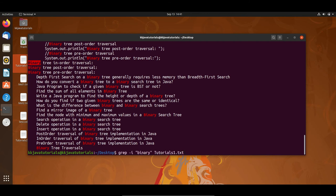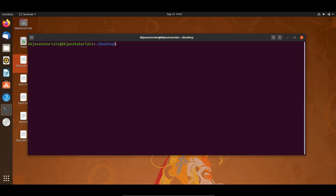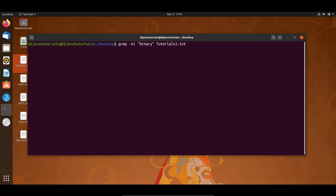Note that when we added -i, the line number display was gone. If you want to see line numbers as well, combine both flags: -n and -i. Now you can see it is showing the line number as well. So -n stands for line number and -i stands for case-insensitive search.